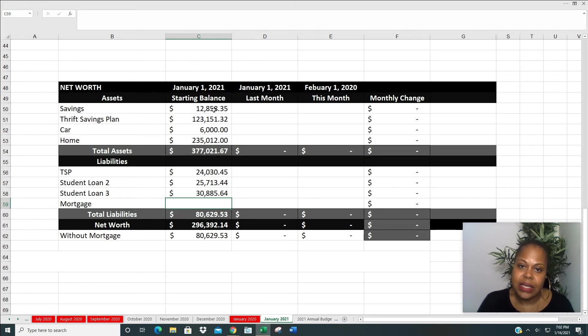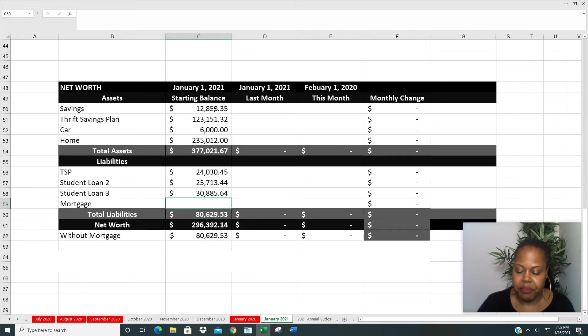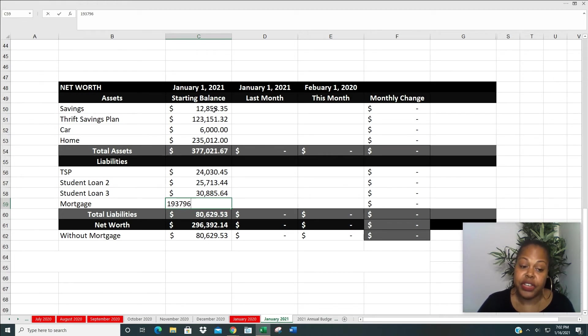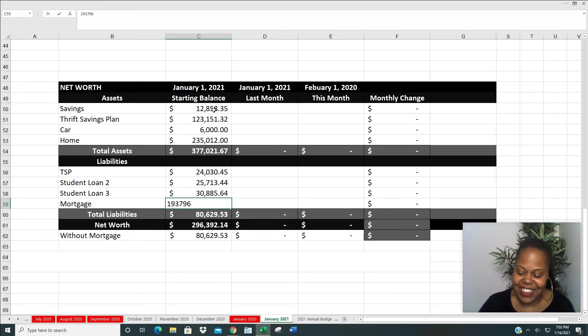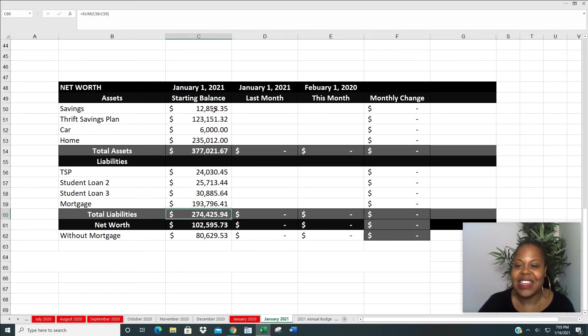Then next is my mortgage. And so that's pretty simple. I owe $193,796.41.